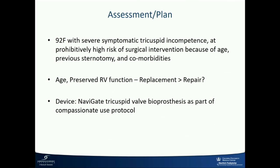Being 92 and a re-op, obviously we didn't want to do surgery on this patient. We looked at a couple of things, and one important factor was that RV function was good, so we could try to eliminate TR rather than repair it and leave her with some TR behind. That was the logic behind this. The device we used—and this is what we started nearly one and a half years ago—was the Navigate tricuspid device.